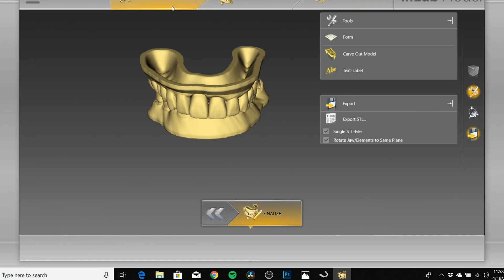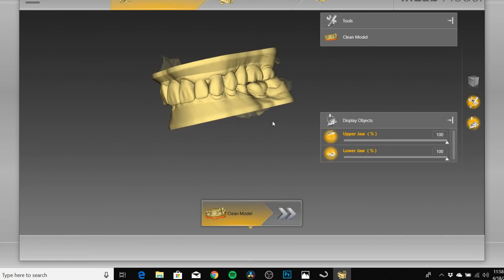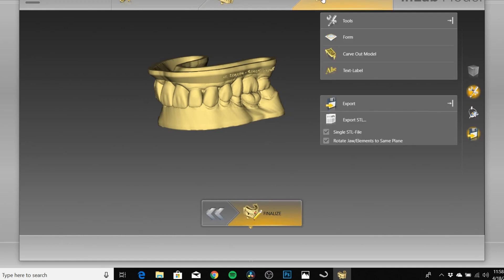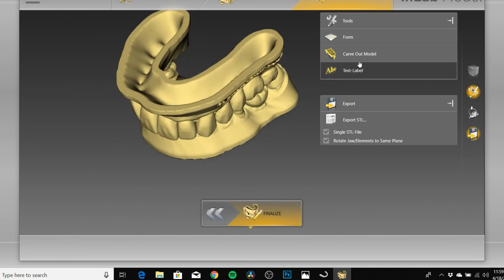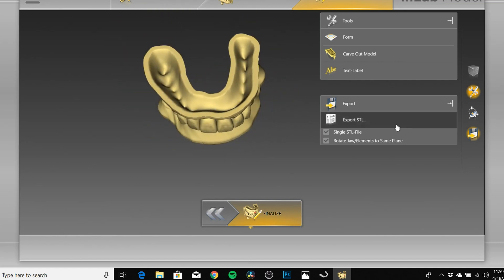Once we're here, in Prepare you're pretty much just going to trim the model where you want it — I've already done that. We're gonna skip the Design phase since that's more for crown-and-bridge model work, and go straight to Finalize. Once you're in Finalize, I usually hollow out the model to save on printing time and material. With the text label you can indicate the doctor's name, patient name, and so on. At that point it's ready — you export it as an STL, nest it in whatever slicer software you're using, and send it over to your 3D printer.